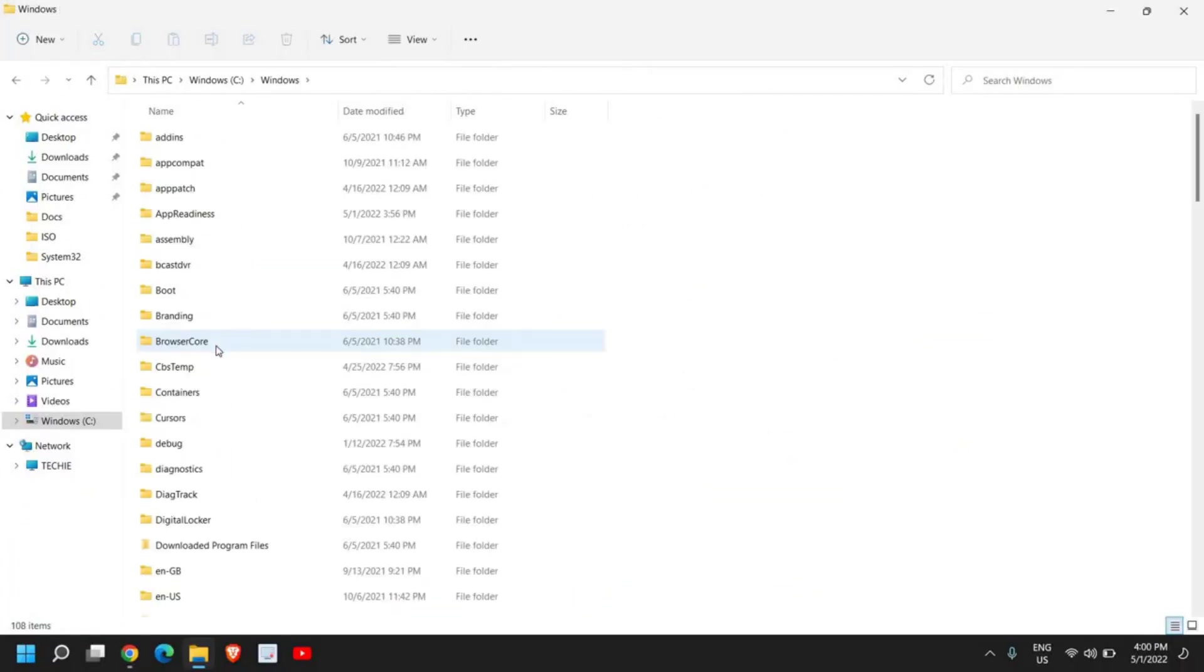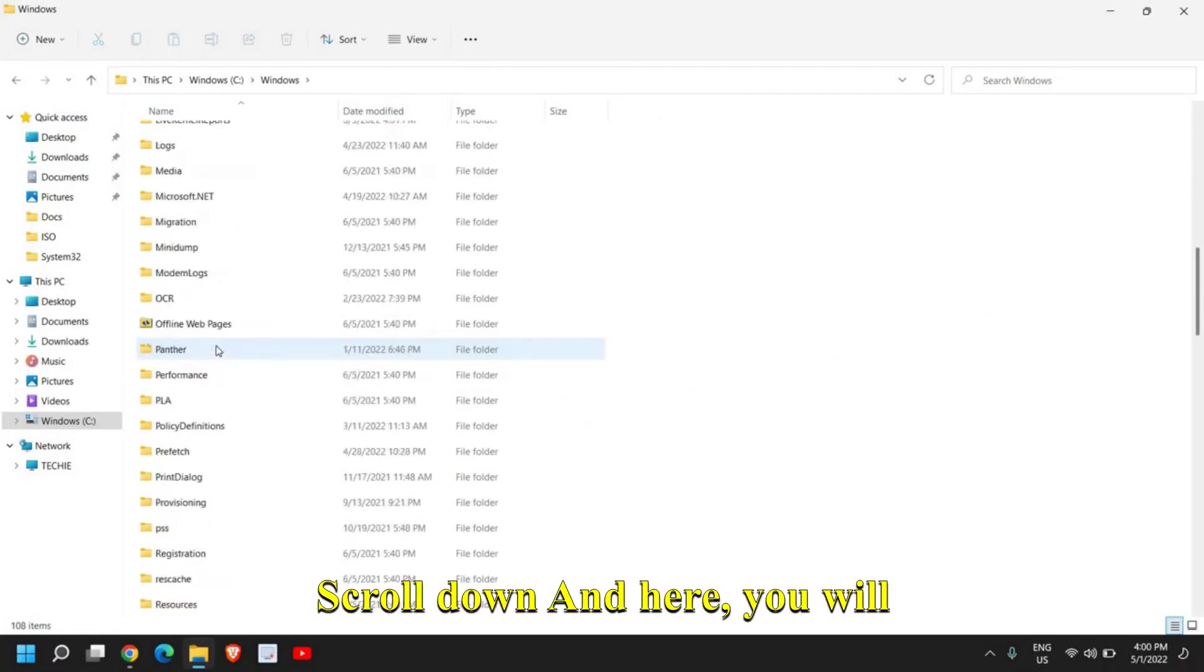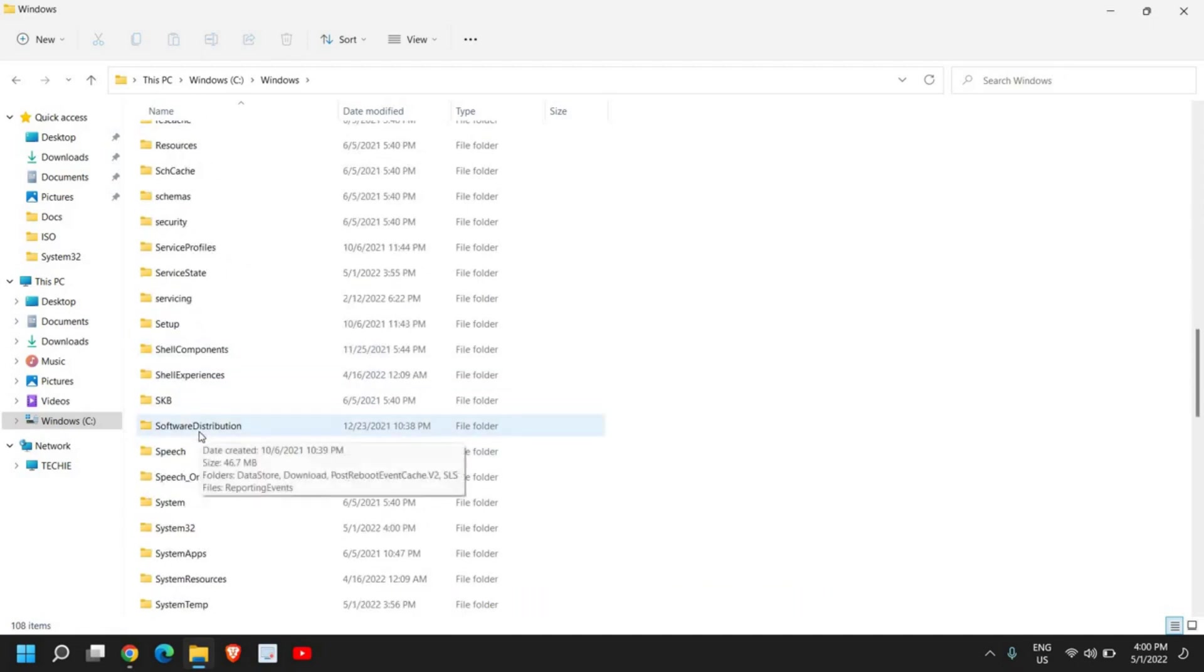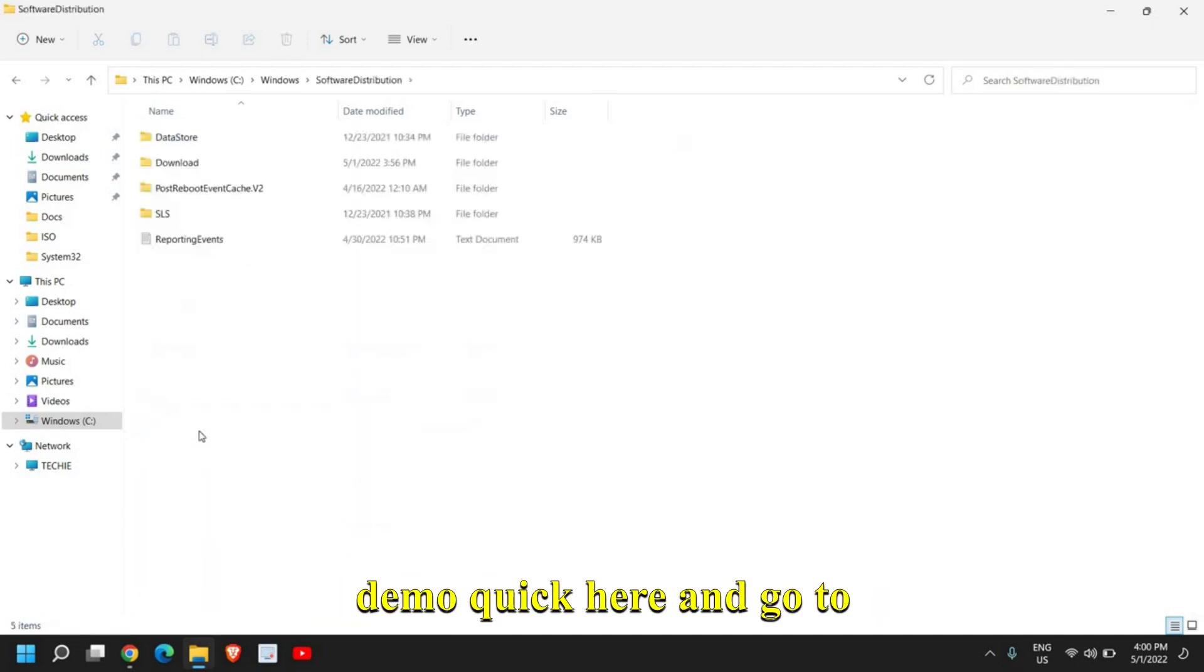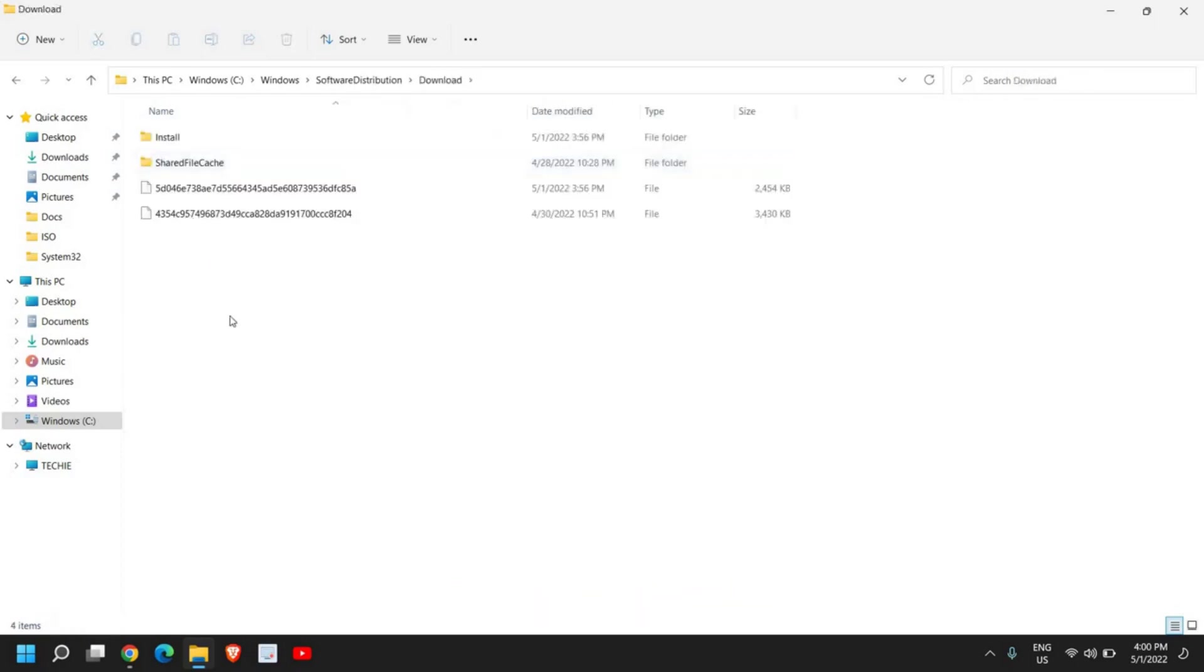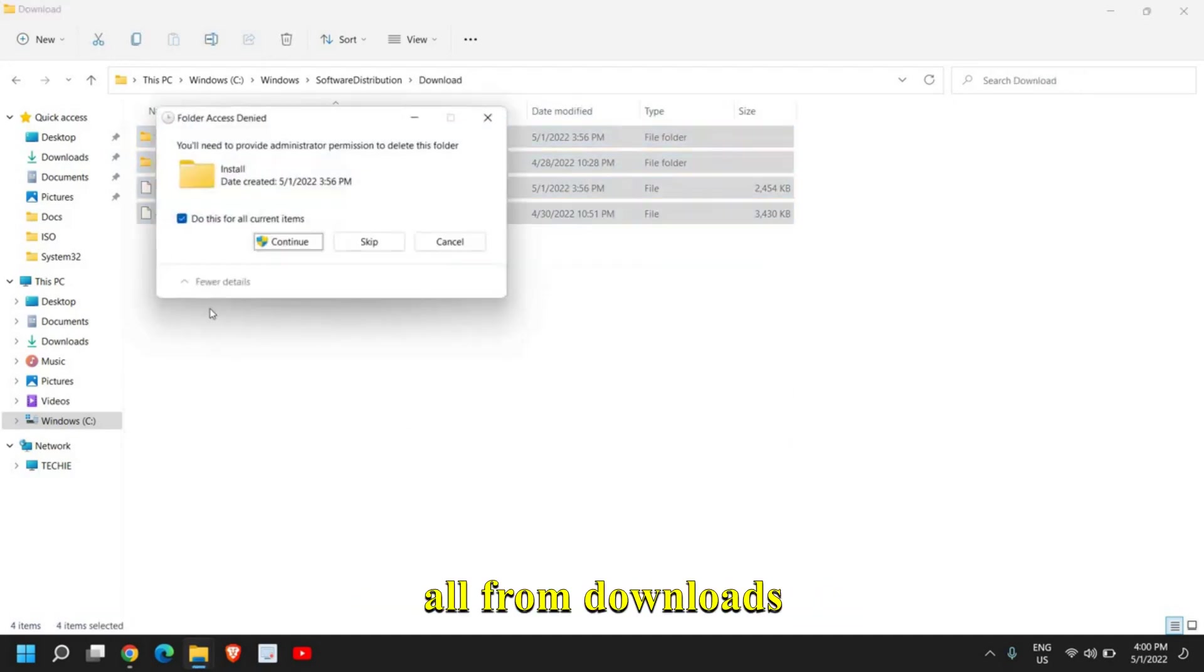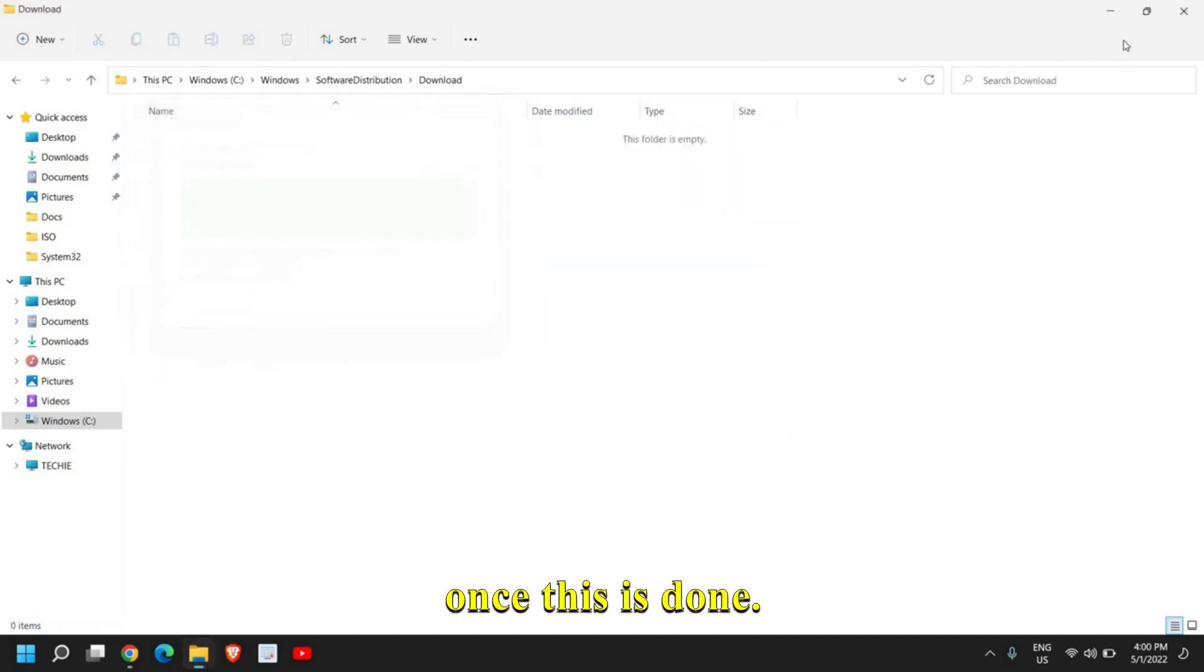Once you find the Windows folder, just double-click, scroll down, and here you will find Software Distribution. Just double-click here and go to the Downloads folder and delete if you have anything there. Just select all and delete all from Downloads. Once this is done, close this window.